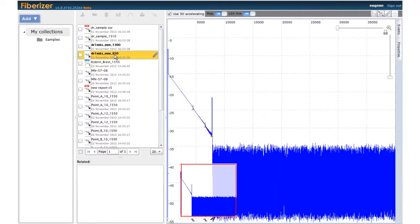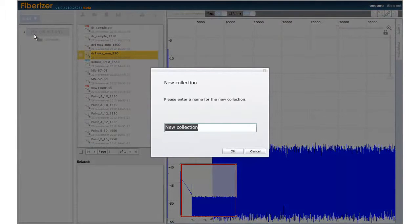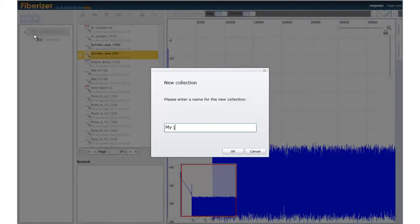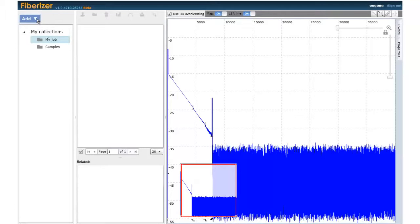Start Fiberizer Cloud web service, then create your new project collection. Now, upload your OTDR traces.